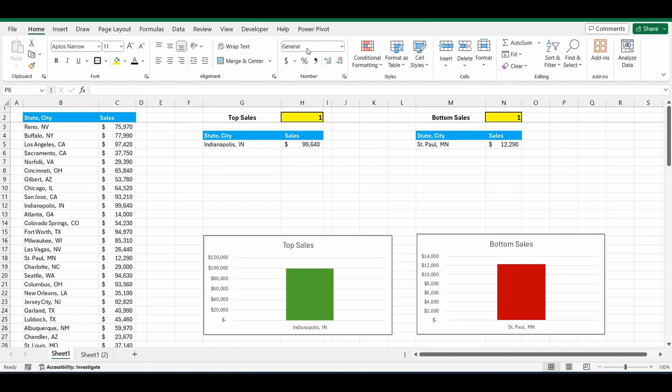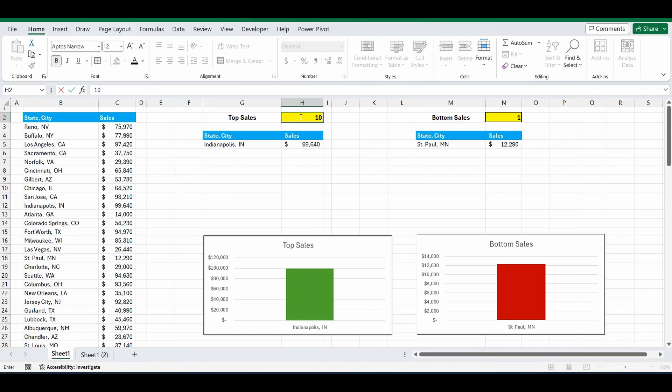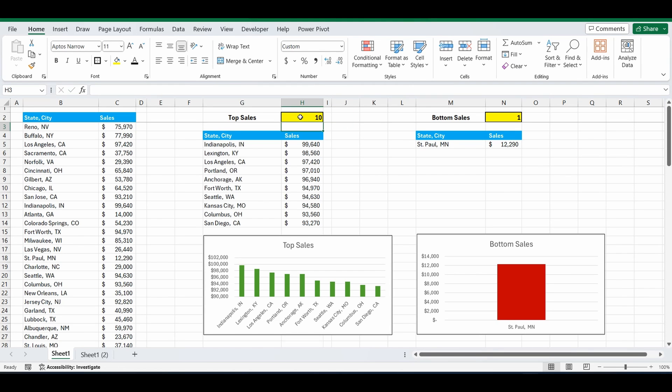Hey everyone. Today I want to show you how to filter through a large table of information in Excel and easily bring back maybe the top 10 regions of sales in descending order and have a chart that dynamically updates as you change this number.